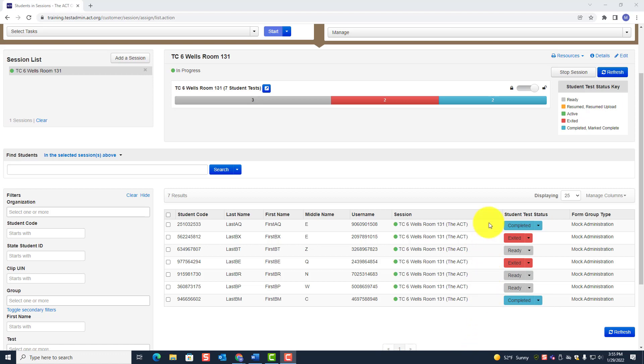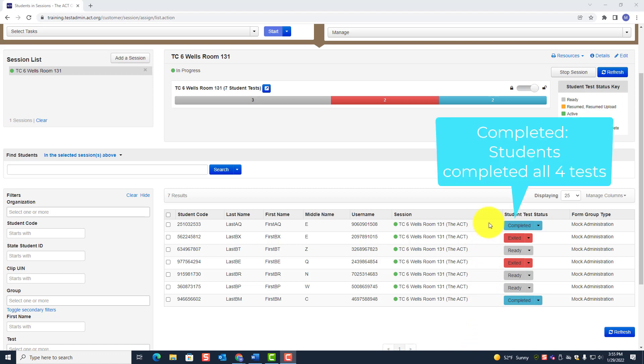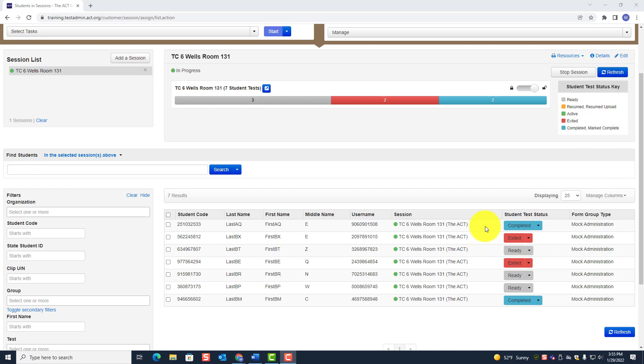Completed means the student took all four tests and completed all four tests on their own.